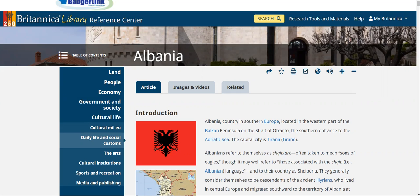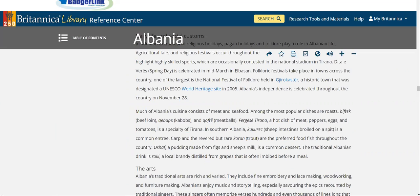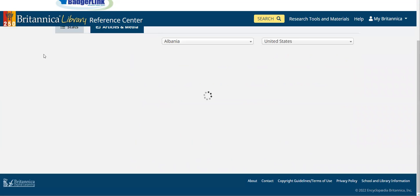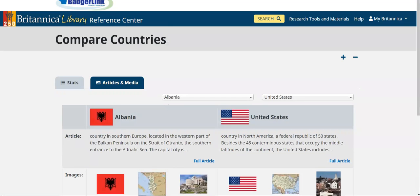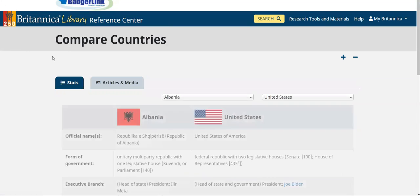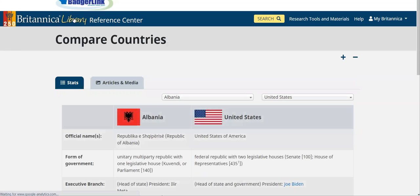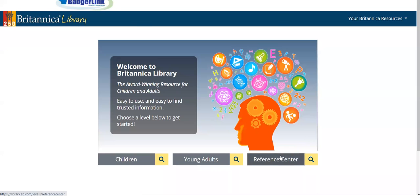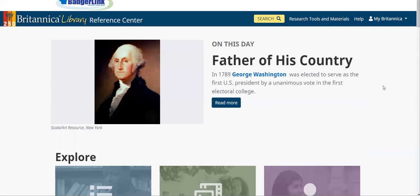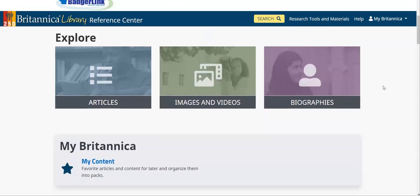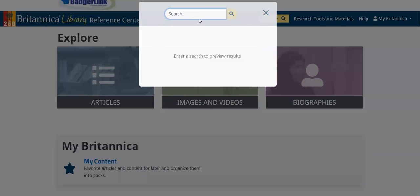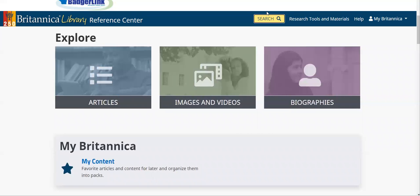That's how you can compare different countries. Going back to the home page, something else we can do in Britannica Reference Center — if you already know your topic, you could type it in the search bar. If there was a person, a country, or a particular people group that you were looking for, you can do a search that way.